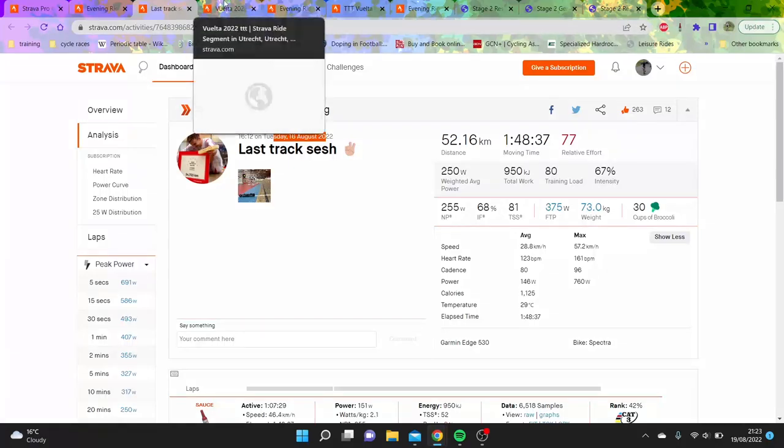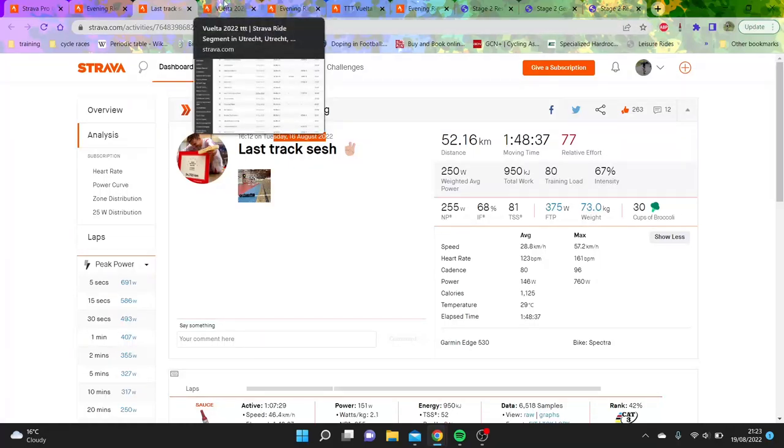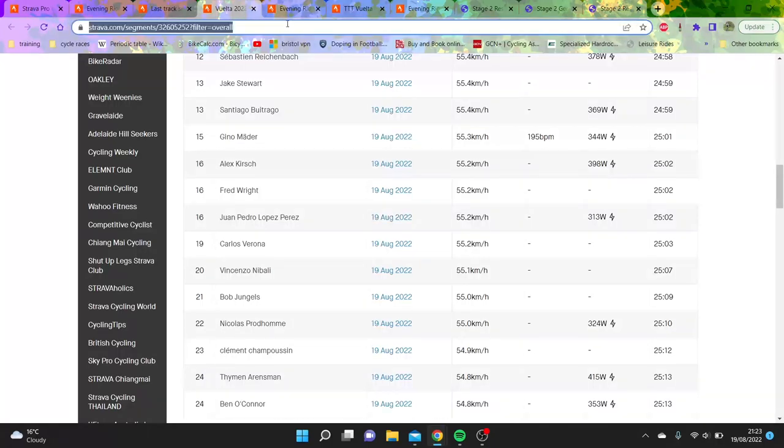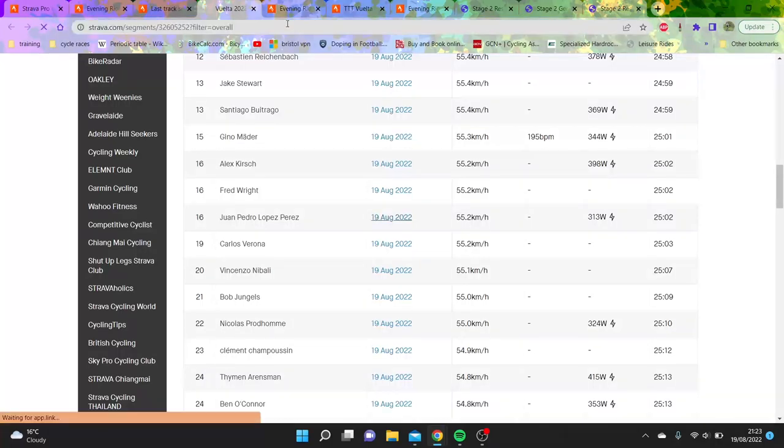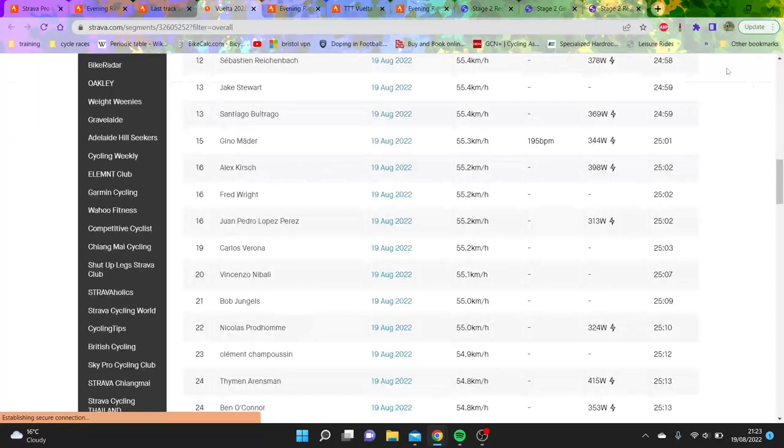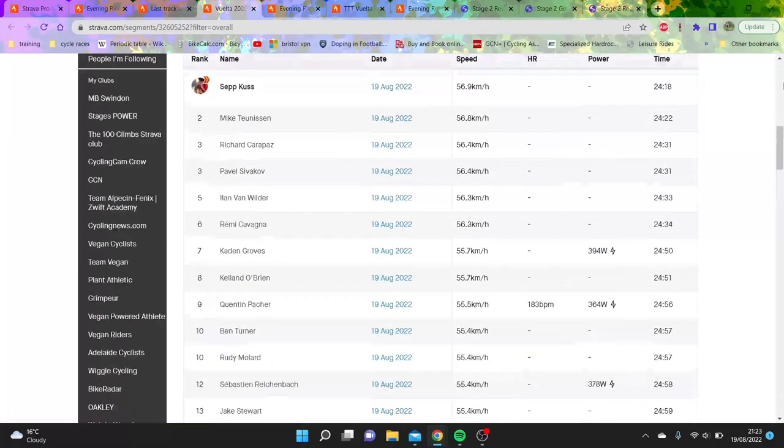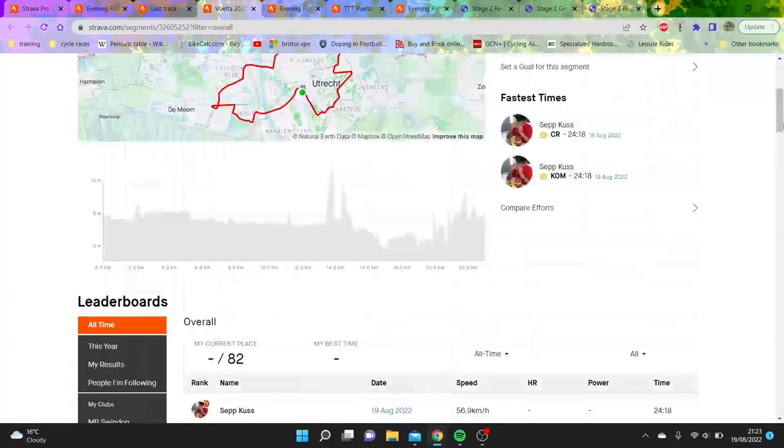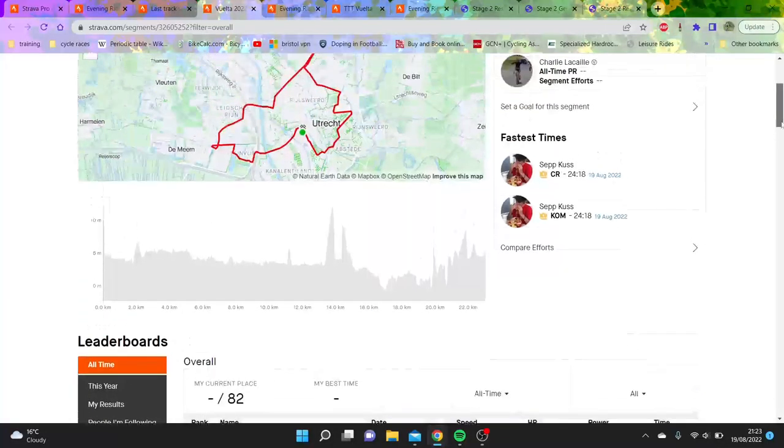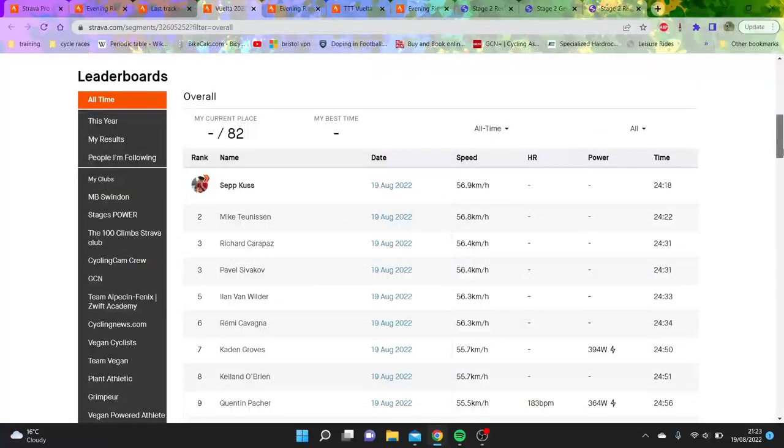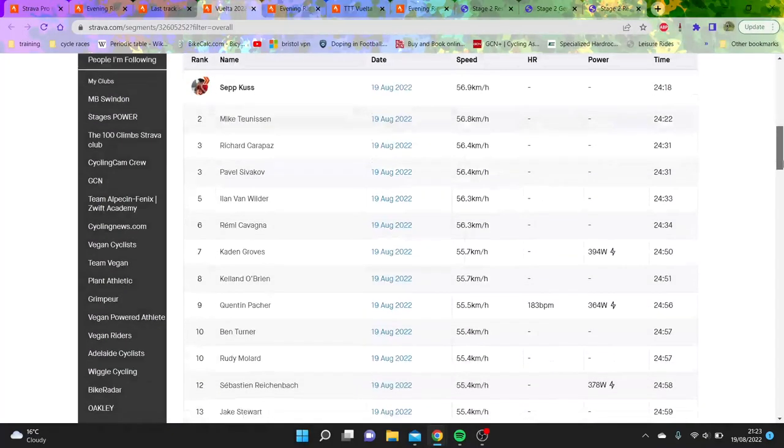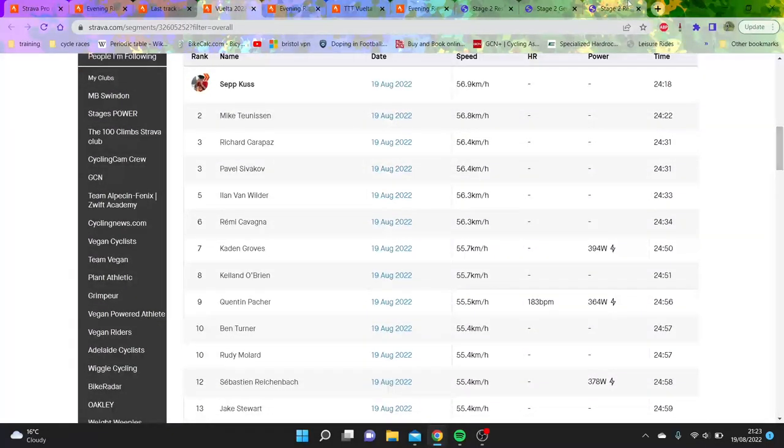The other news today was obviously the team time trial in La Vuelta. This was a bit disappointing in terms of numbers. Ineos came second to Jumbo. Jumbo did a good time, Ineos did a good time.